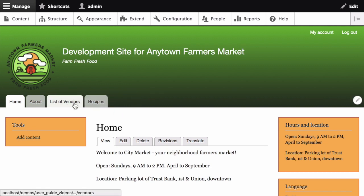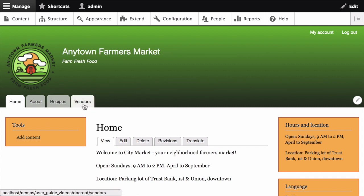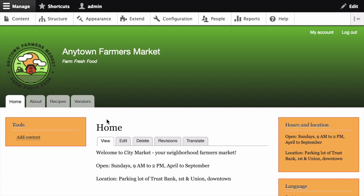You can see here the name of the view is 'list of vendors' on my development site, and on my live site it's just 'vendors'. There are a couple of other changes as well.